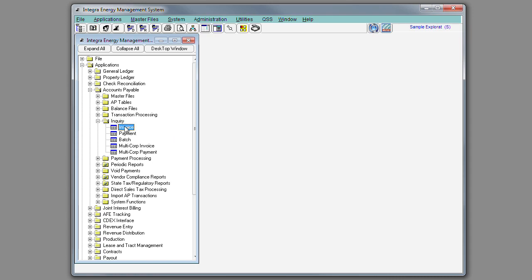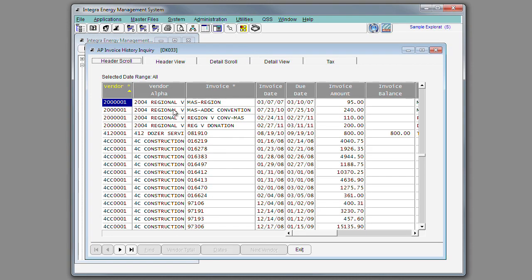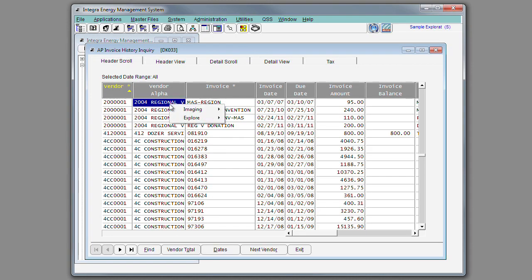Also, when using the Invoice Inquiry, you're able to retrieve an image of the invoice that you're selecting if you have the imaging interface that interfaces with the iSynergy document management system.